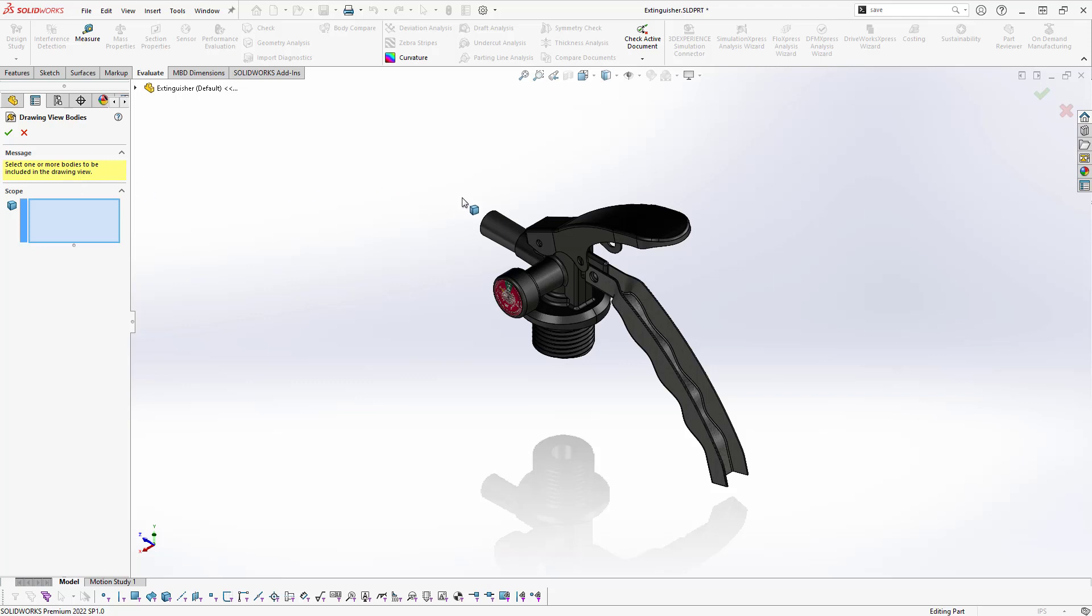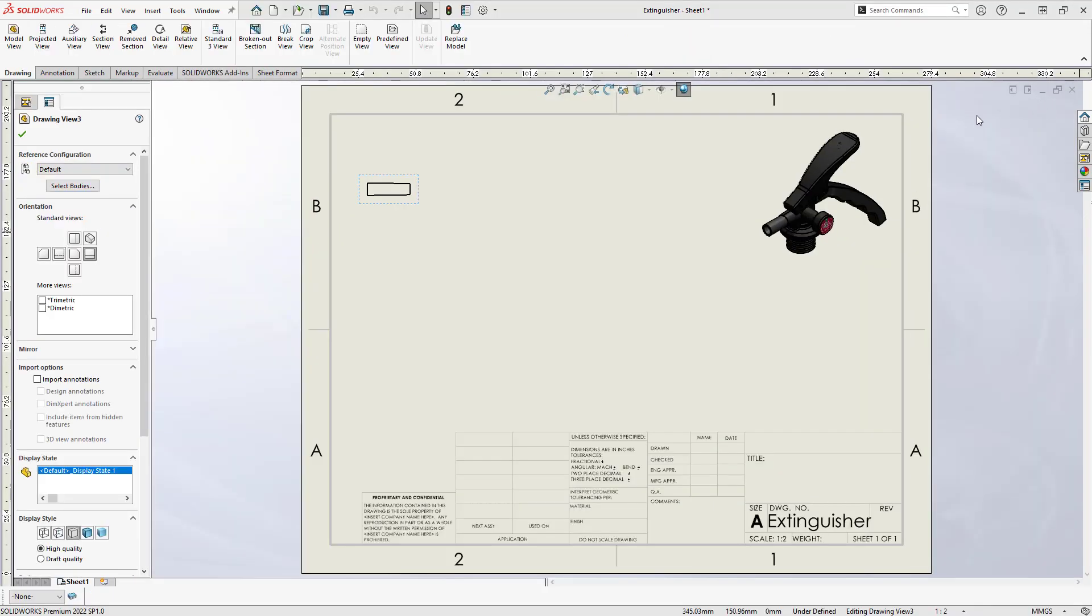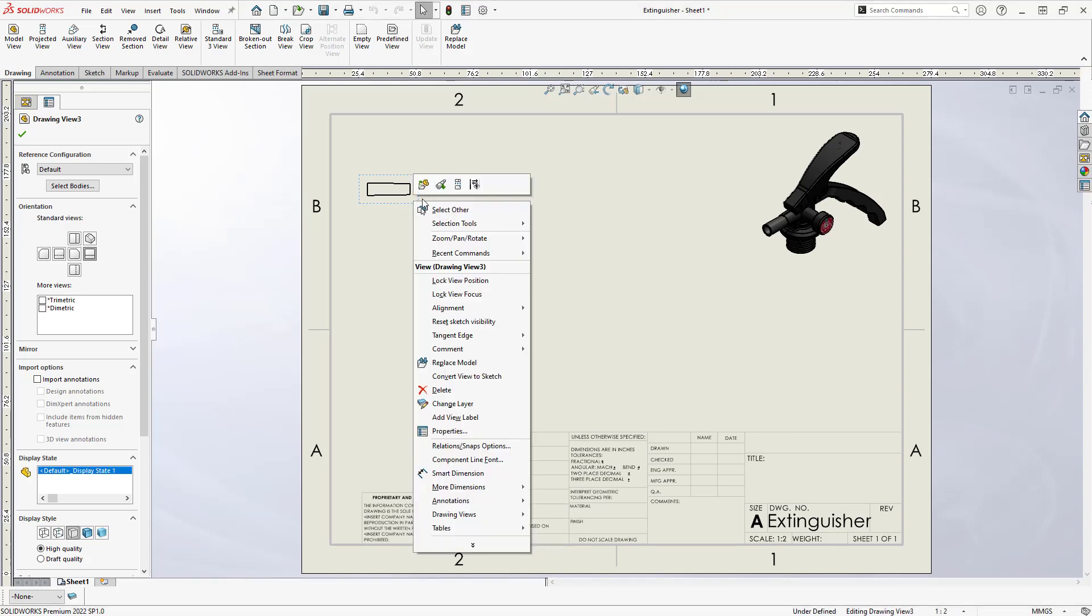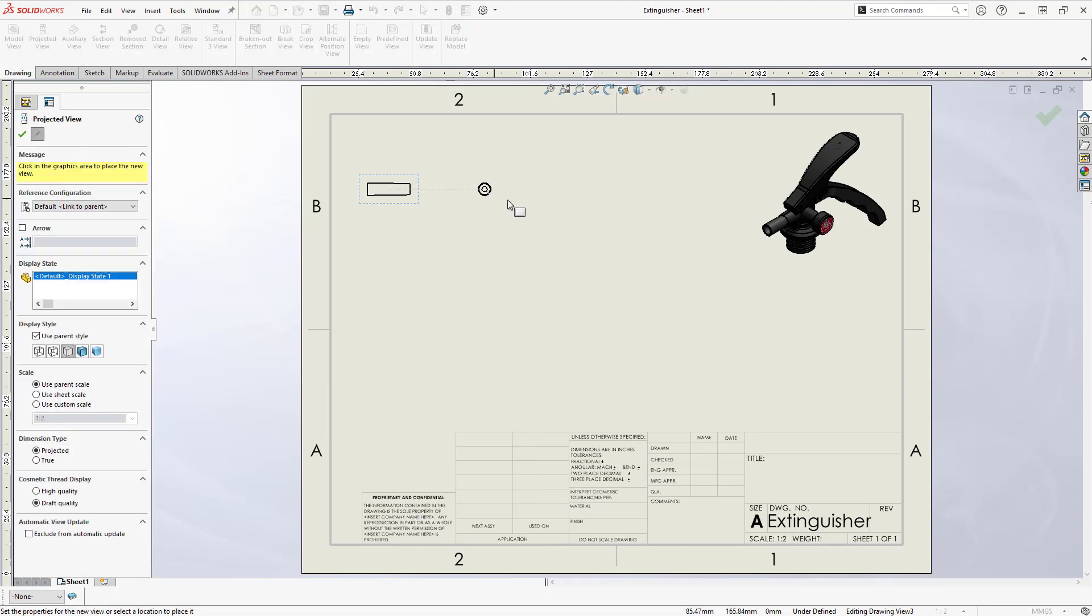Let's start with the nozzle. The drawing view is resized to display only the nozzle and retains the same orientation. Any projected views include this body only.